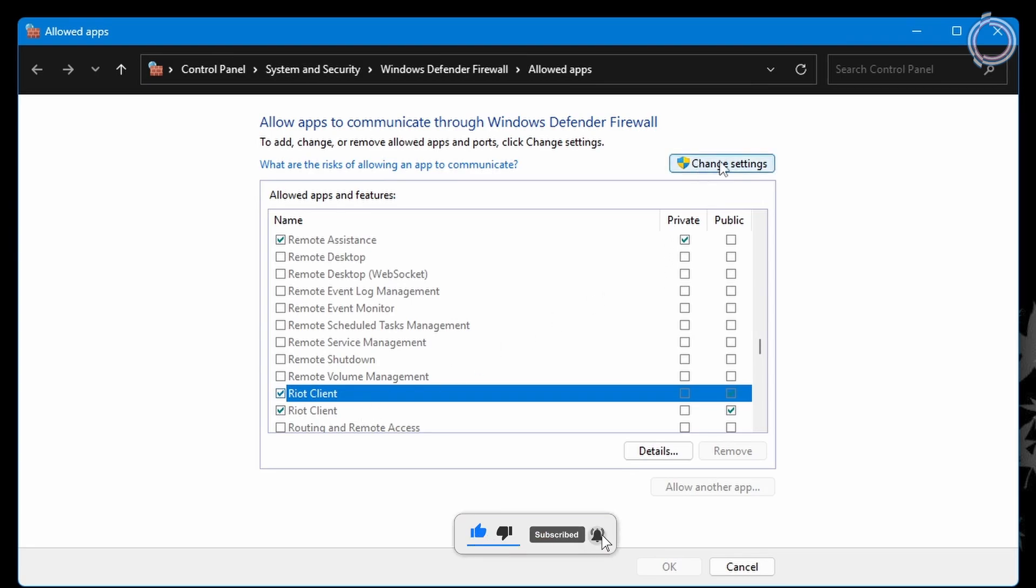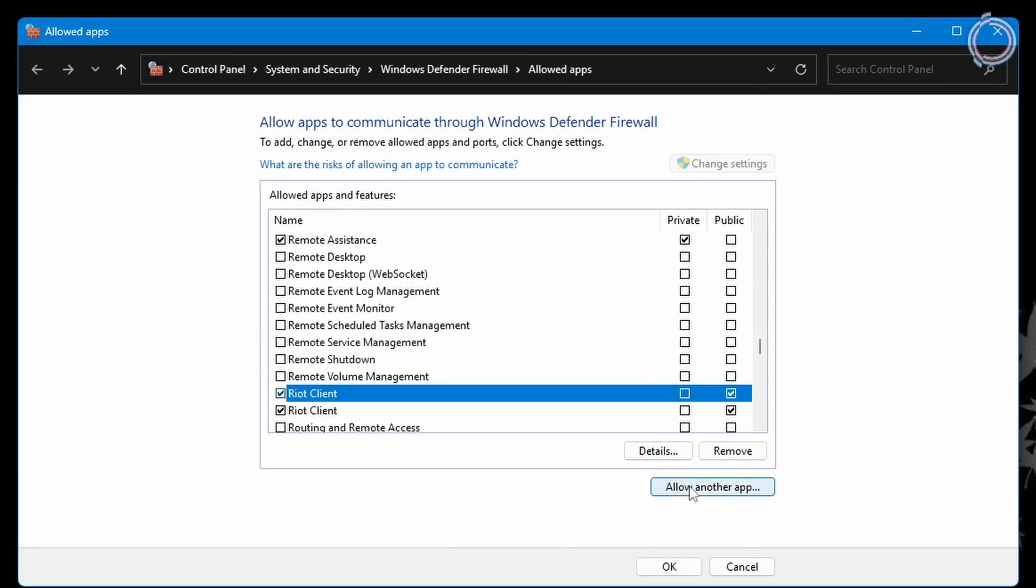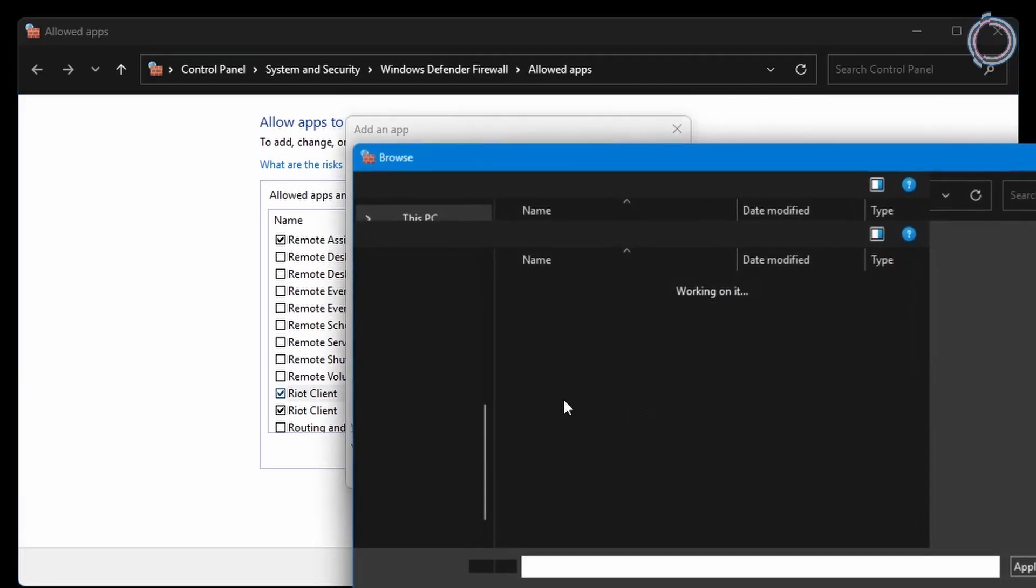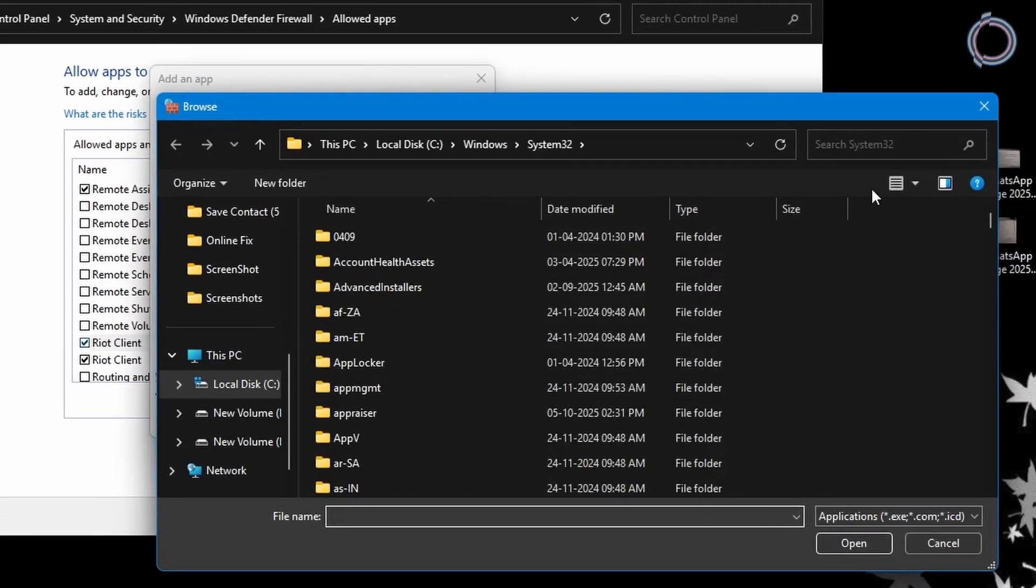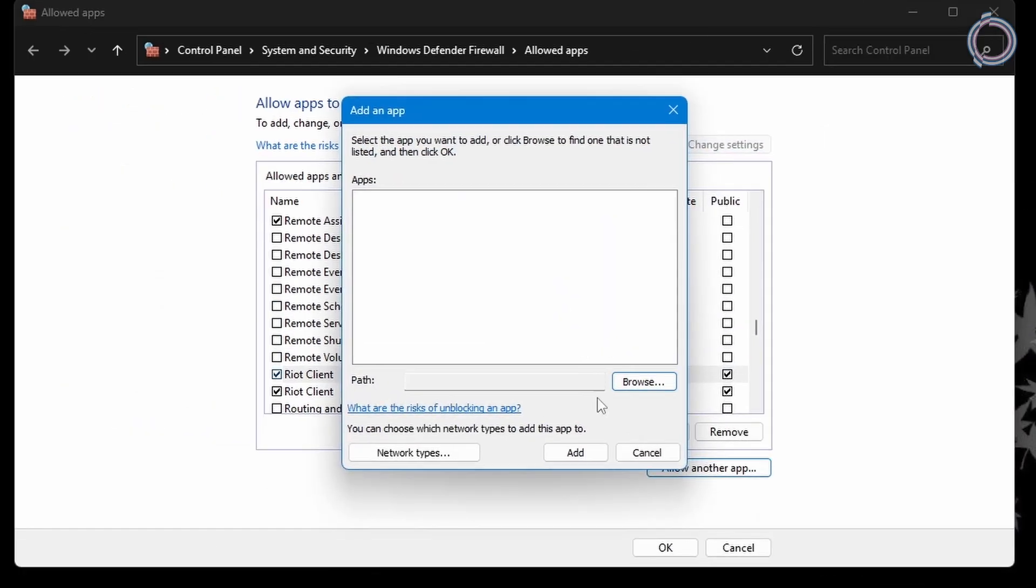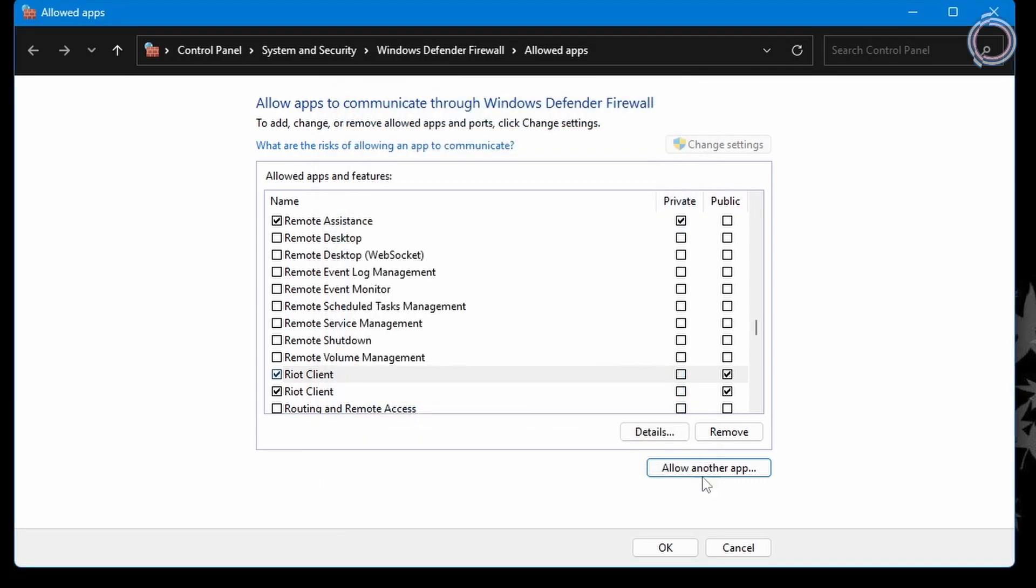As you can see, Riot Client is already added in my case, but just in case you do not have it added, click on Change Settings up here, and on the bottom you will see Allow Another App. Click this, hit Browse, and locate Riot Client wherever you have Valorant installed. Once done, hit Open and it will be added in the list. Make sure the Public checkboxes are checked and then hit okay.